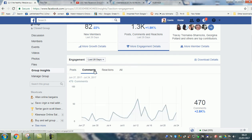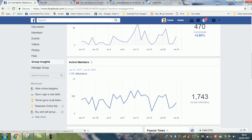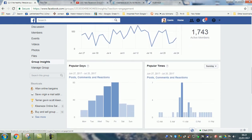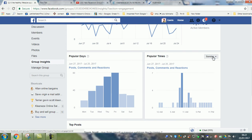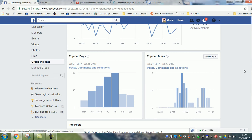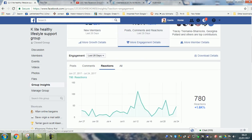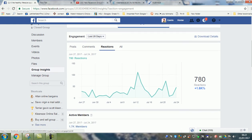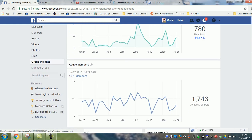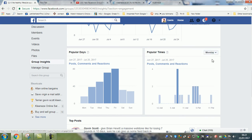If you click on comments, it shows you reactions to the comments and the different days those comments occur. Then there's a reactions tab showing the different reactions in the group and the different times — you can look through and print that out too.